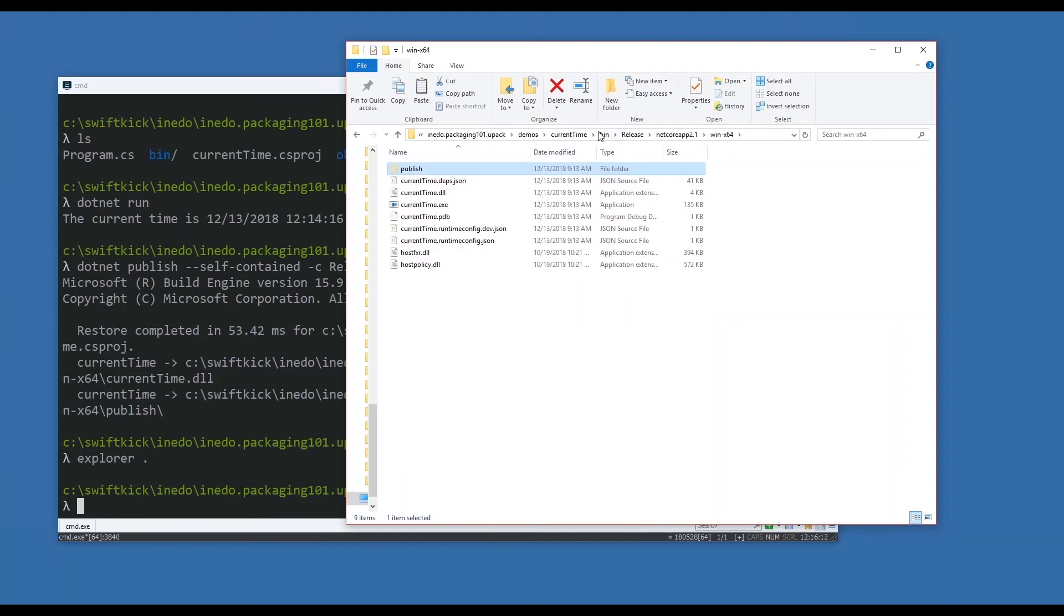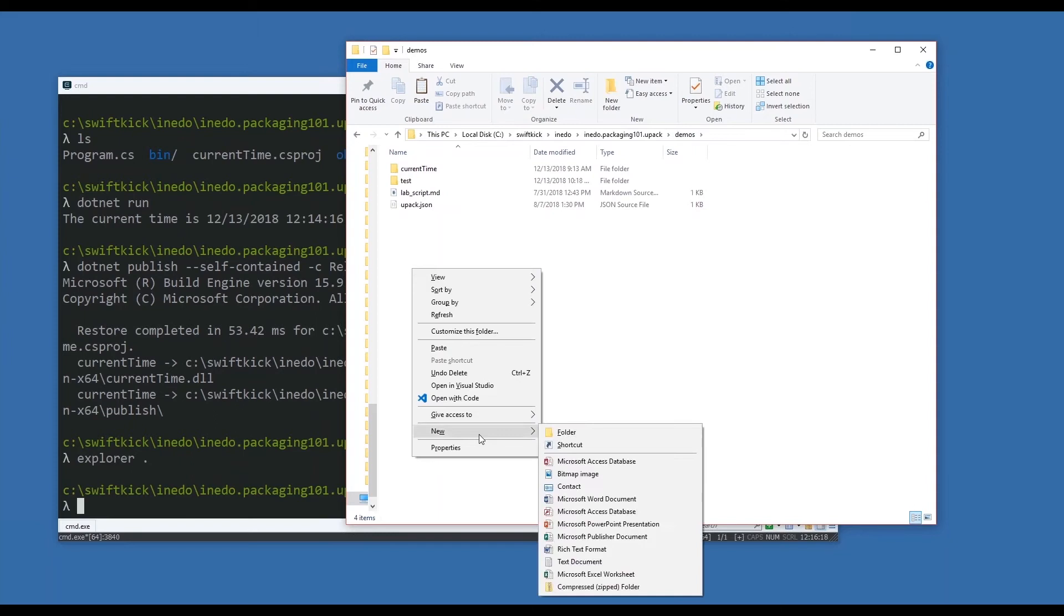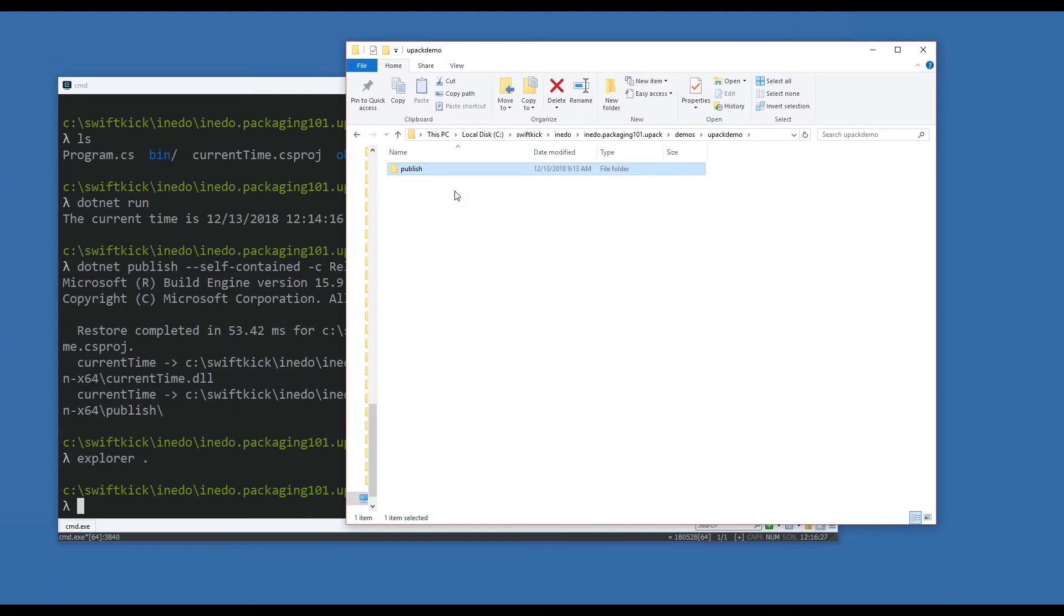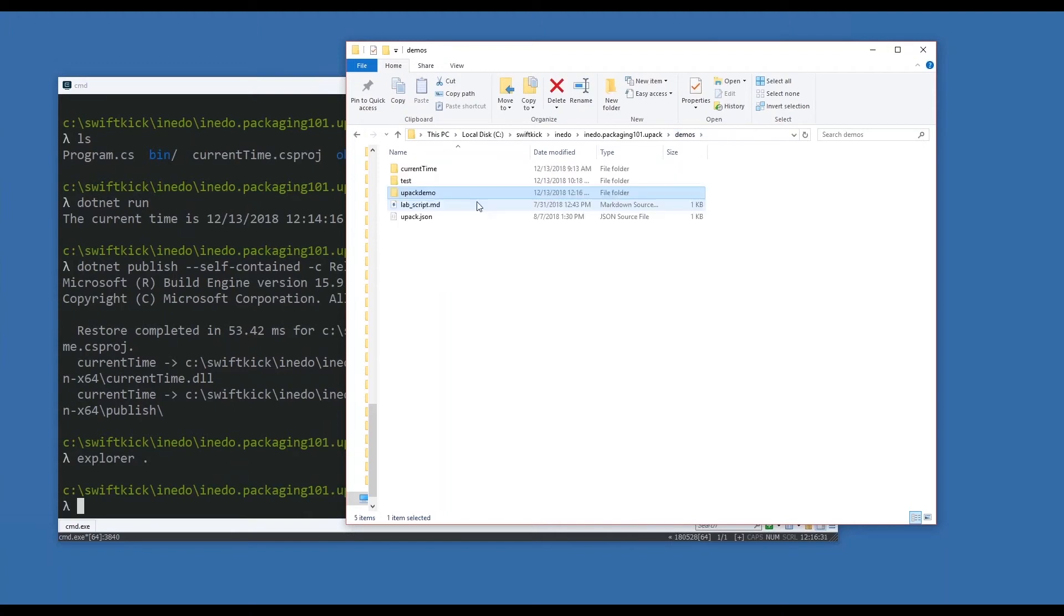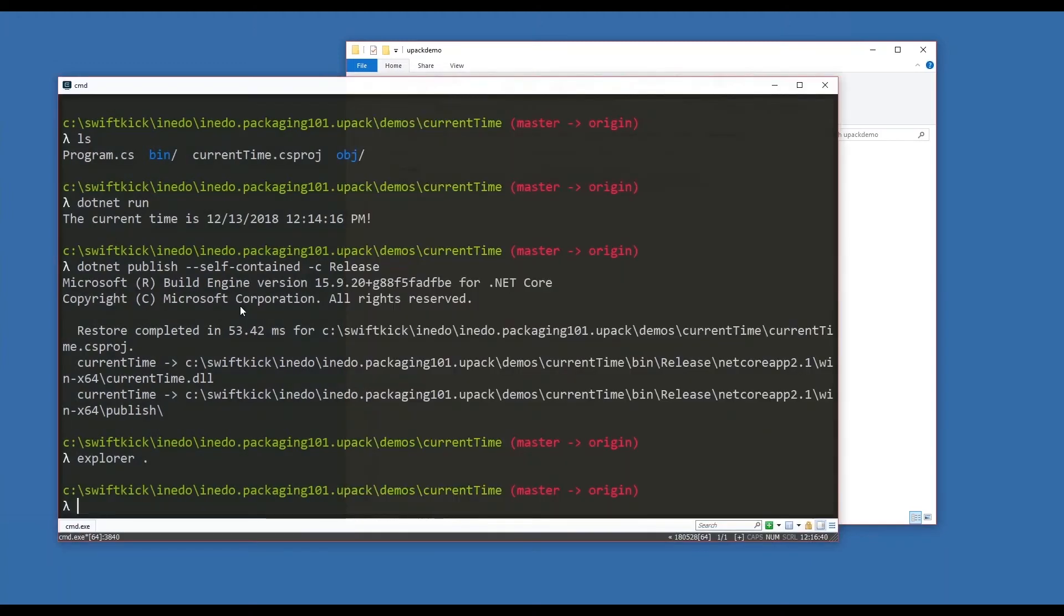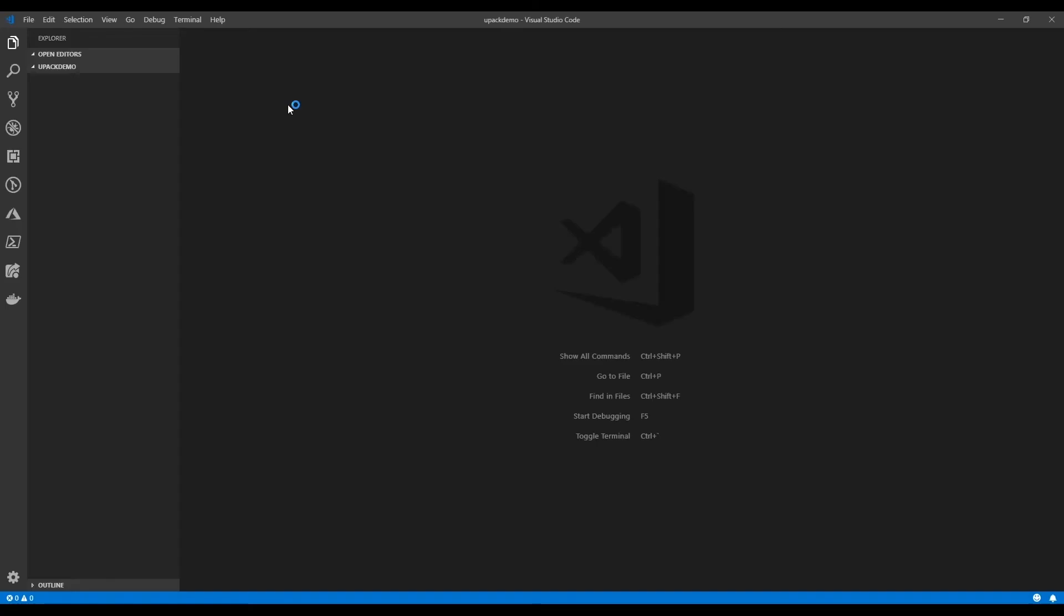Let's take my published version and move up a couple directories and create a new folder. We'll call this upack demo. I'm going to copy all my binaries inside of it, and I'm also going to copy the upack.json file. Then I'll go back up.